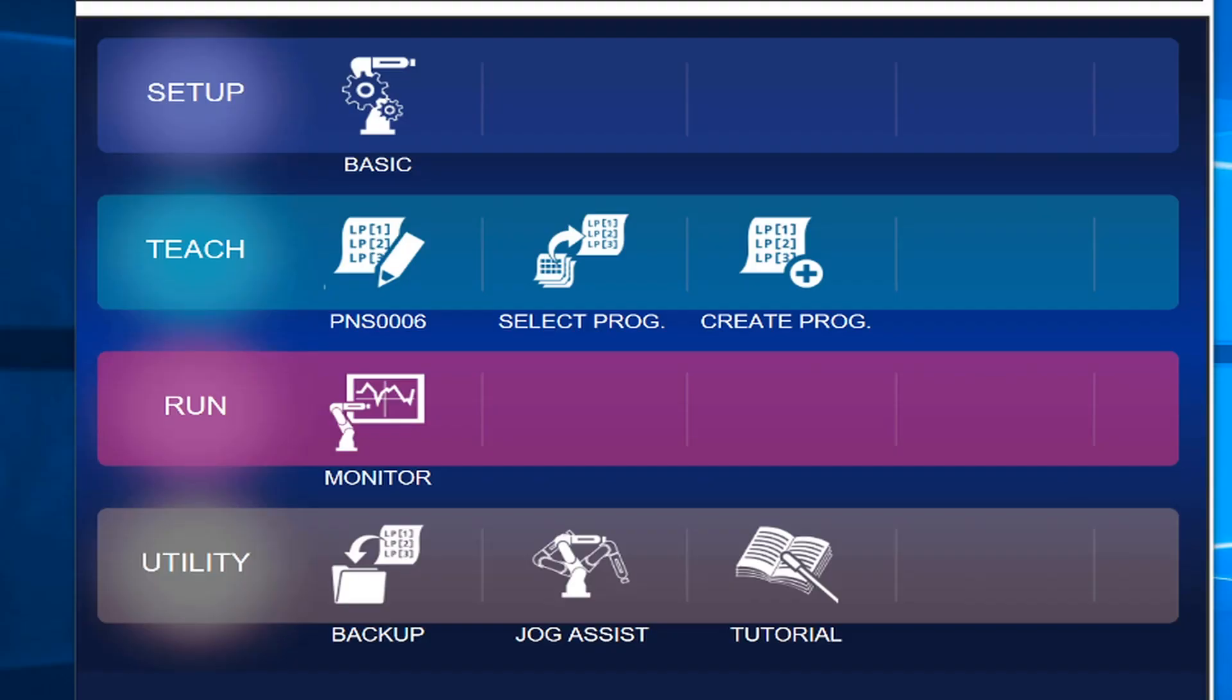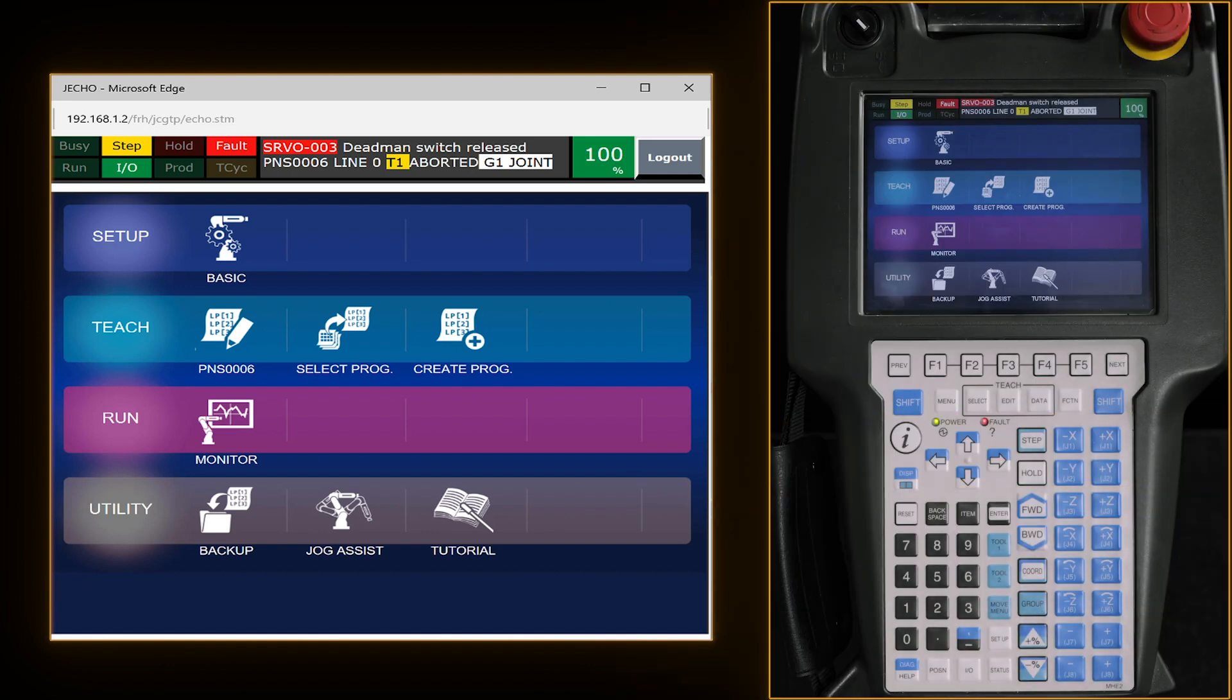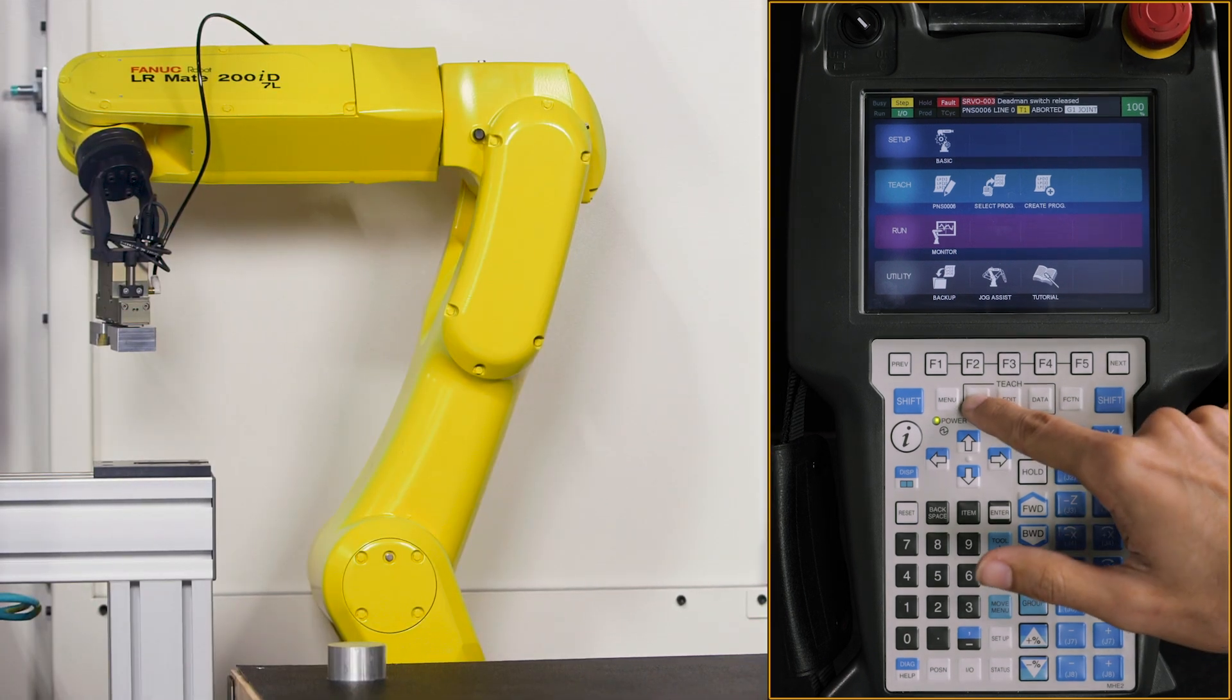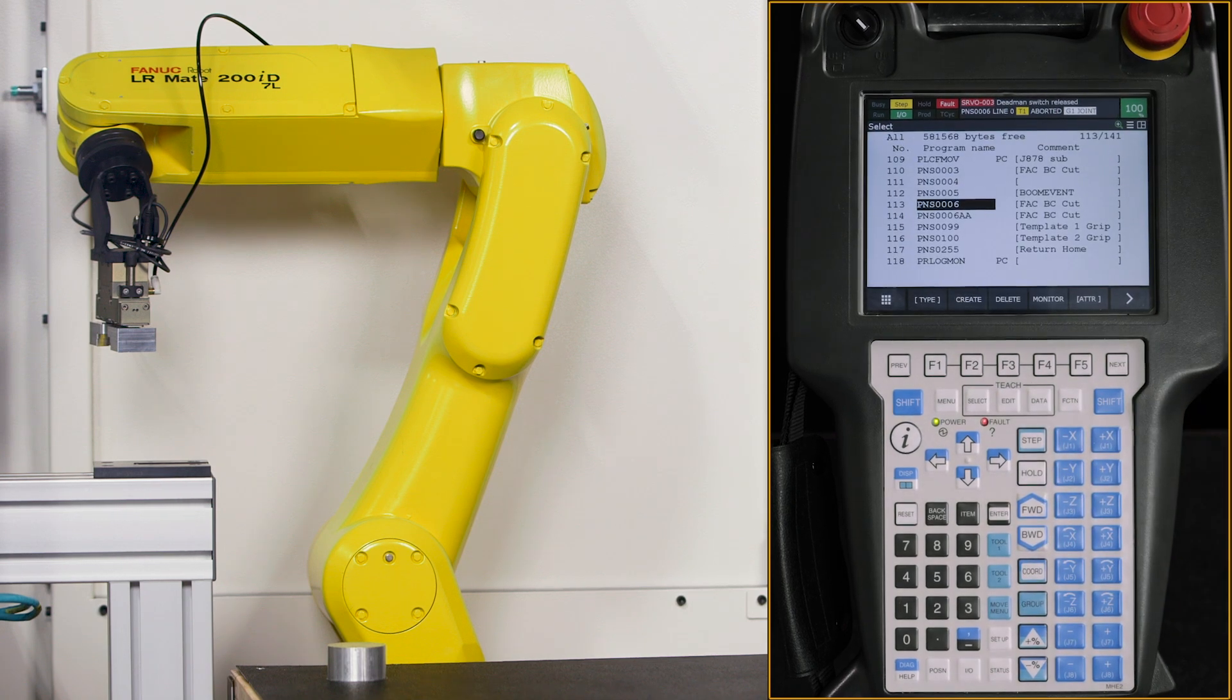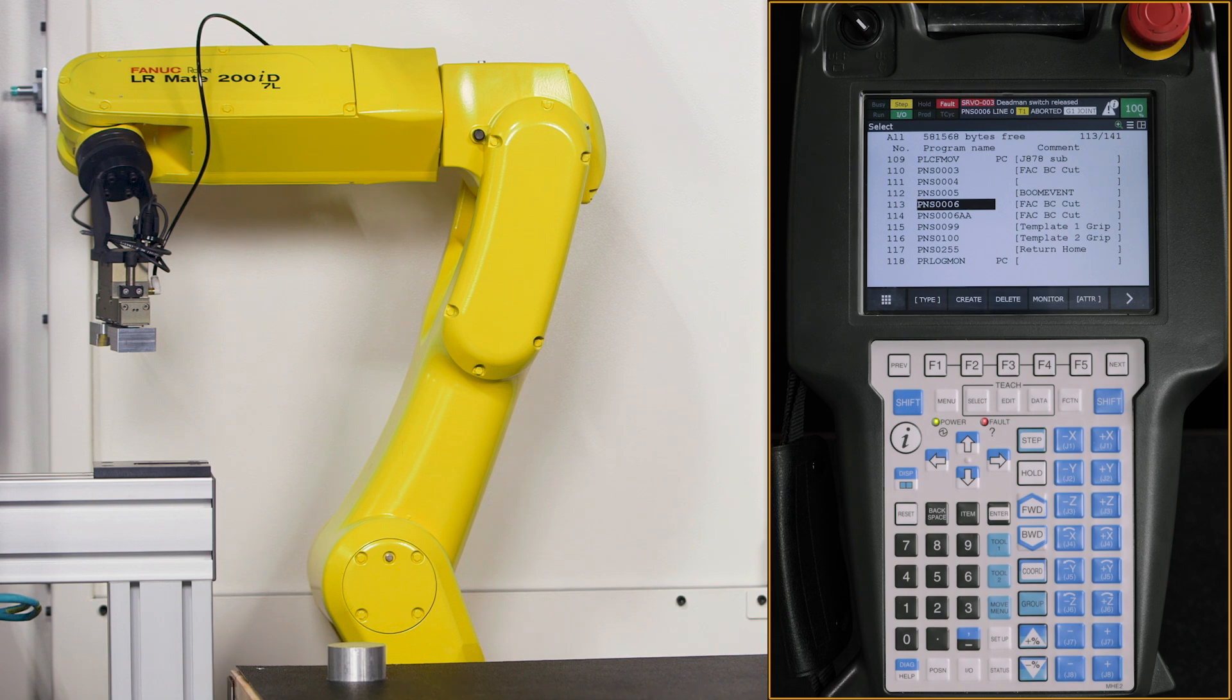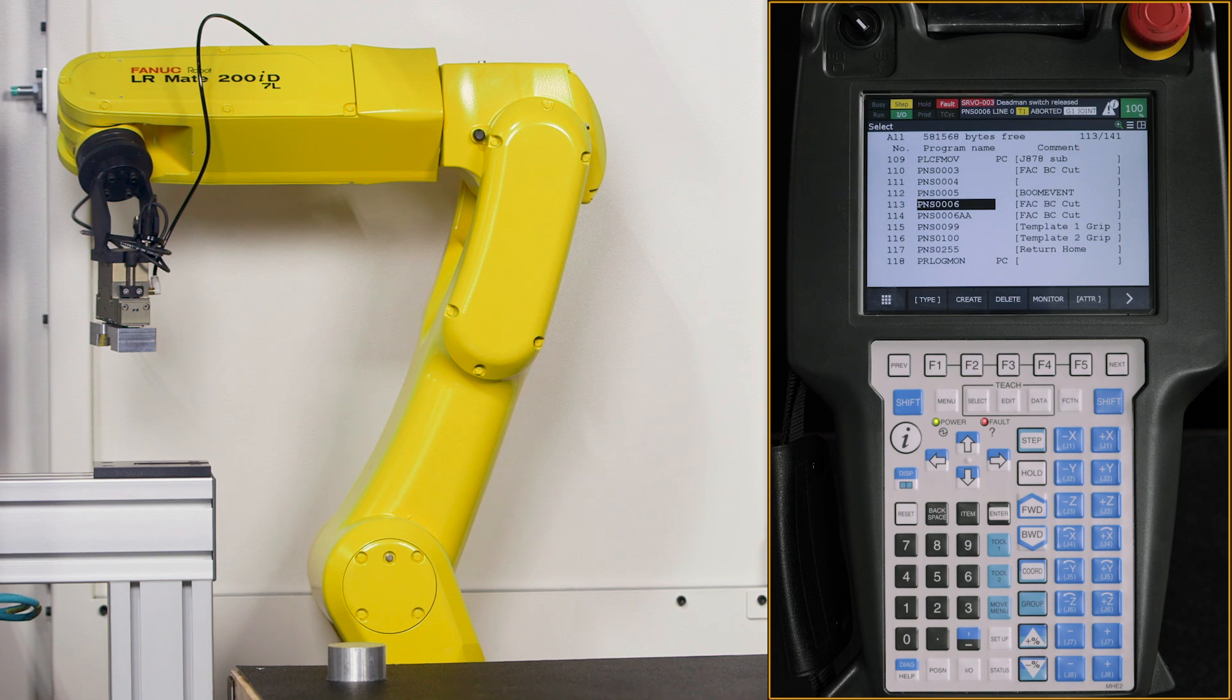This is the home screen for your FANUC teach pendant which comes with the LR Mate robot and all other models of robots that FANUC has. From this page we're going to hit the select button and that brings us directly to where we hold all of our programs on our teach pendant. From here we're going to create a brand new program so we can start plotting points.